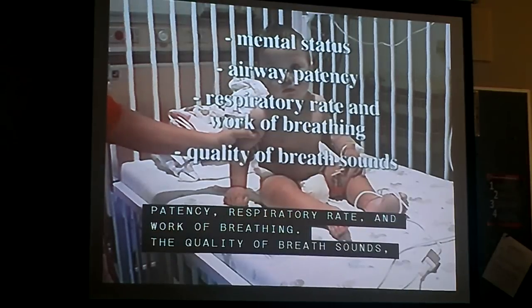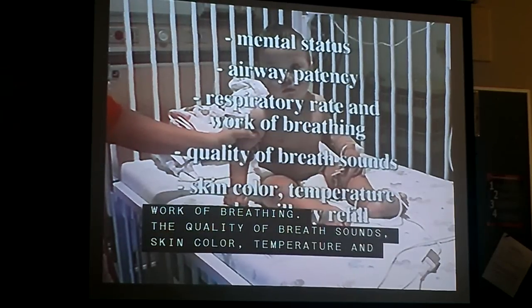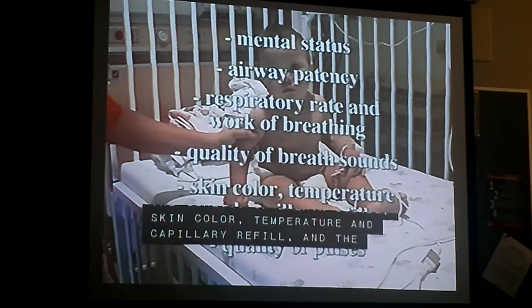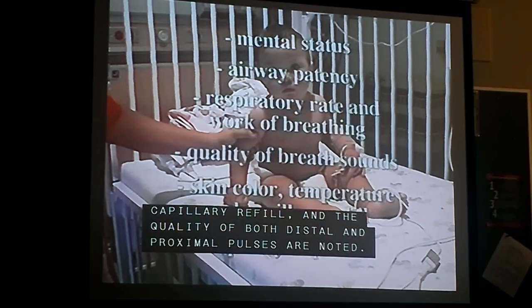The quality of breath sounds, skin color, temperature and capillary refill, and the quality of both distal and proximal pulses are noted.